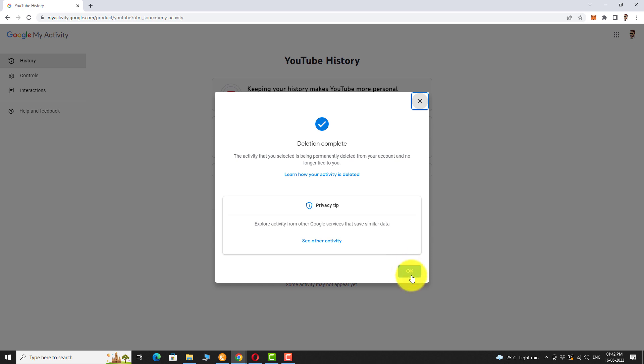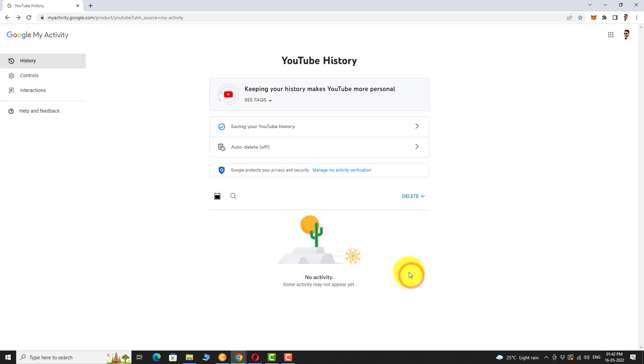This is how you can clear YouTube history. Thank you for watching.